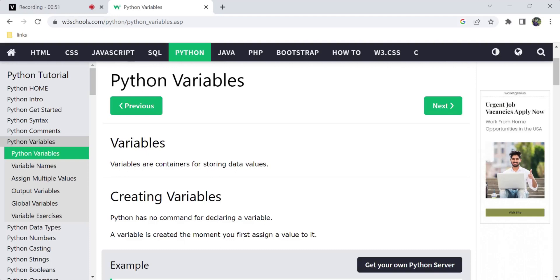Let's start with Python variables. In all programming languages, variables are used for storing data values. You can give a name to a variable and store data in it. Variables are basically containers for storing values — that is a simple definition.